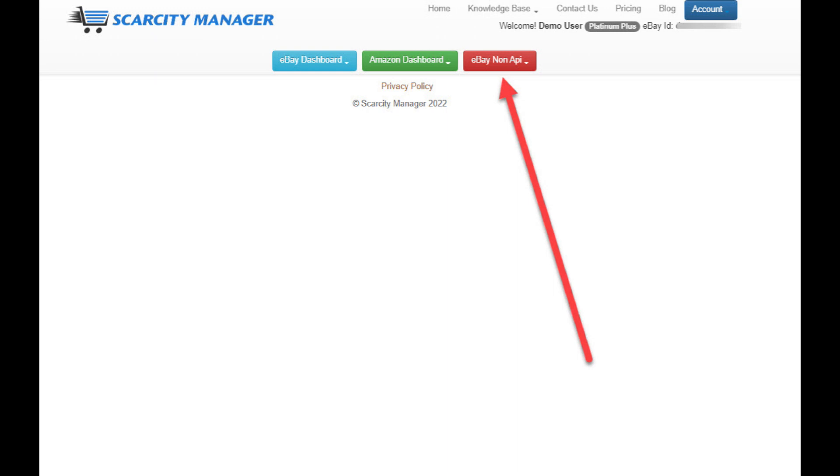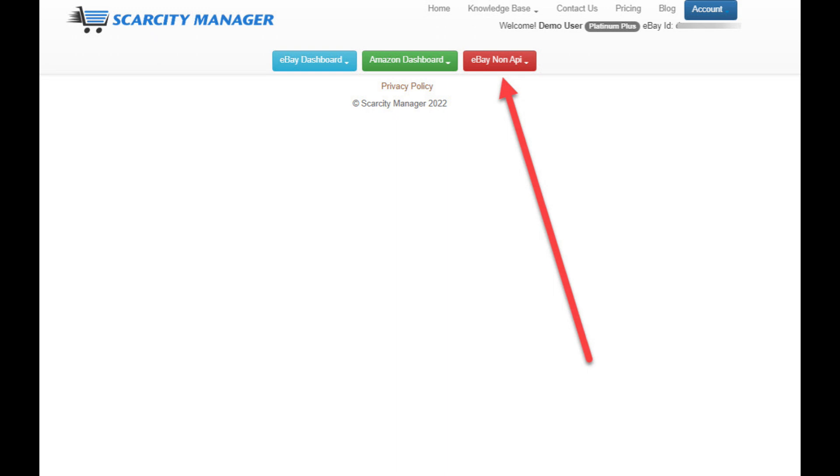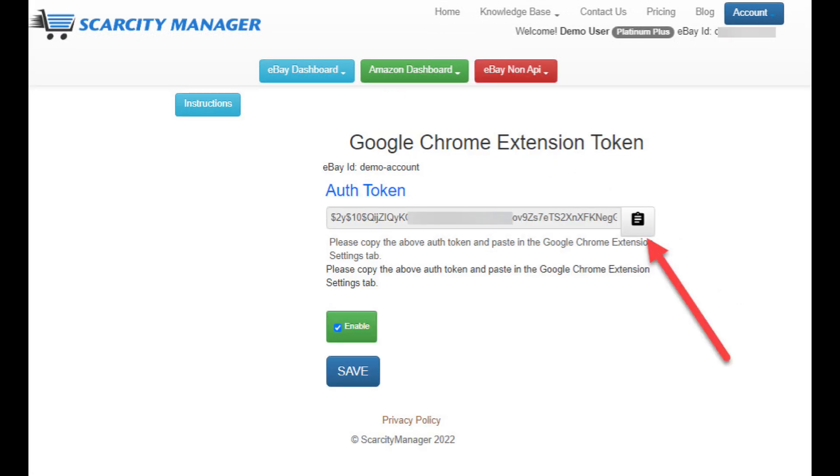If you're a new Scarcity Manager user, you can set up a free trial account so you can test it all out for free. After clicking on the eBay non-API button, scroll down to configure and here you'll see the token.